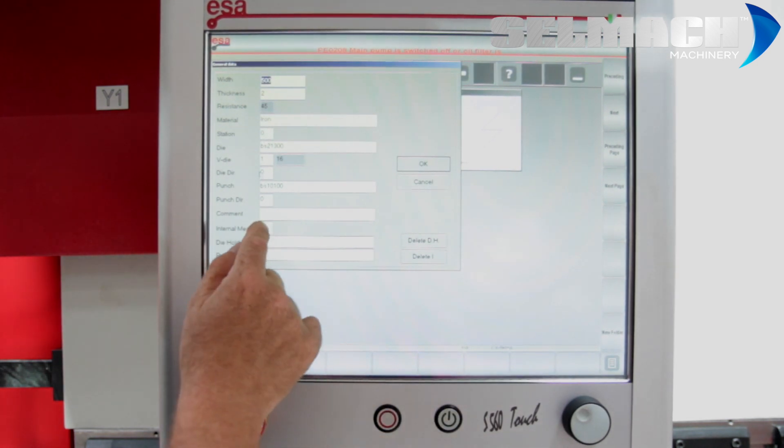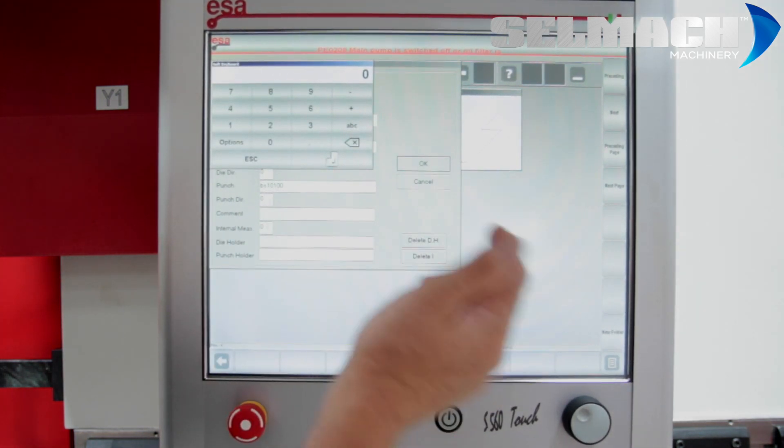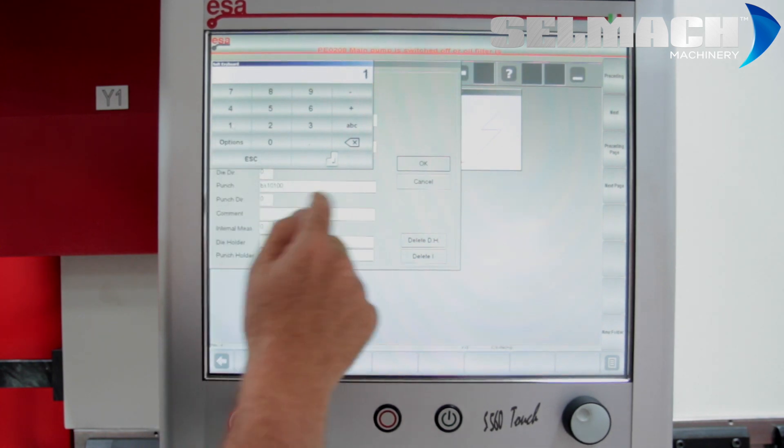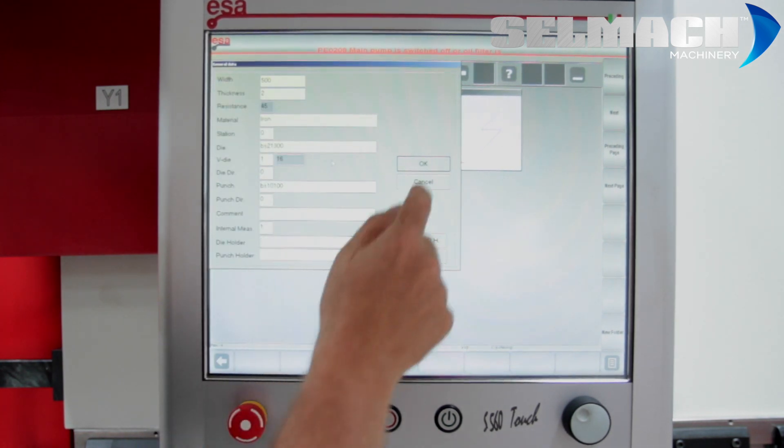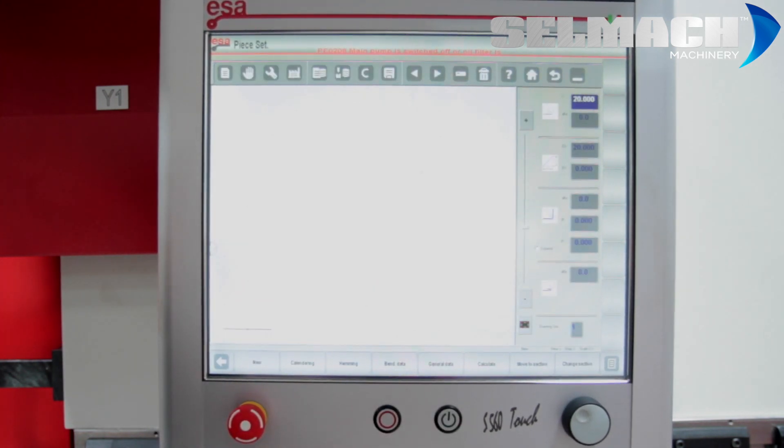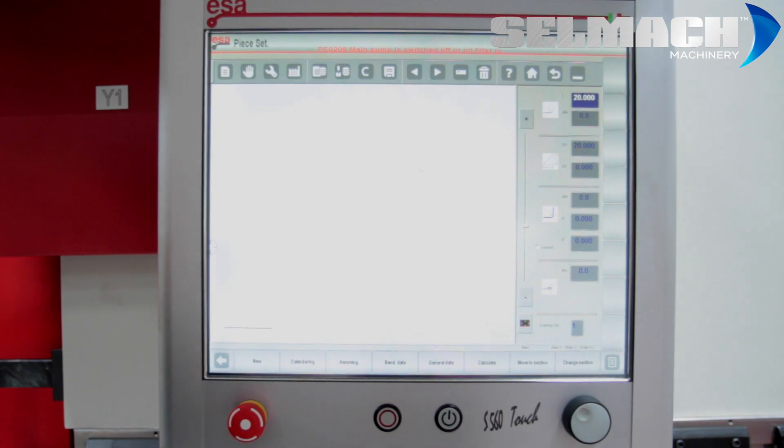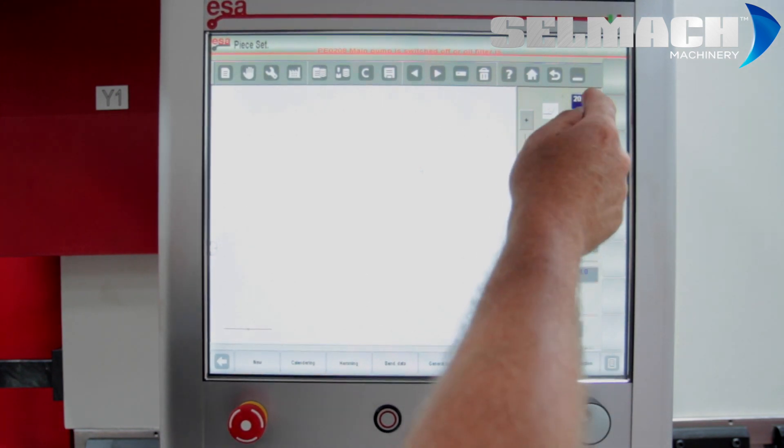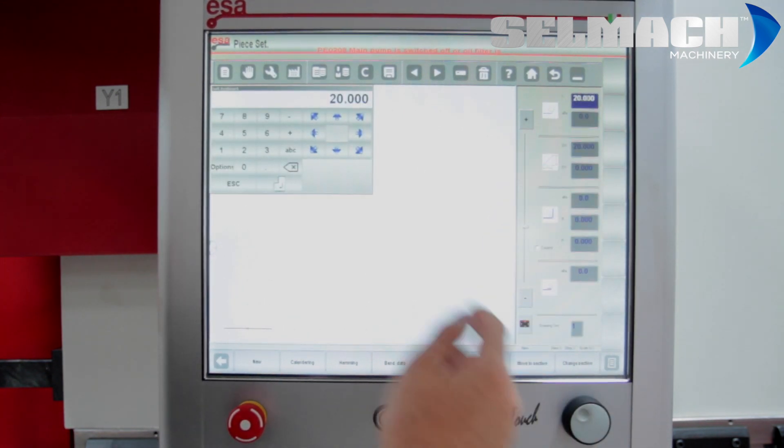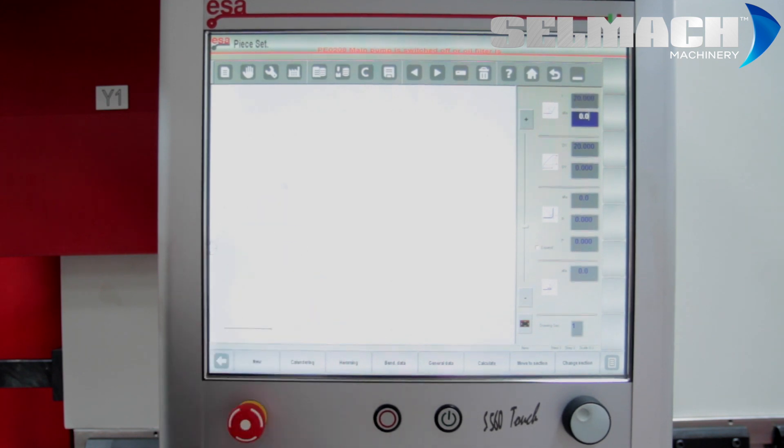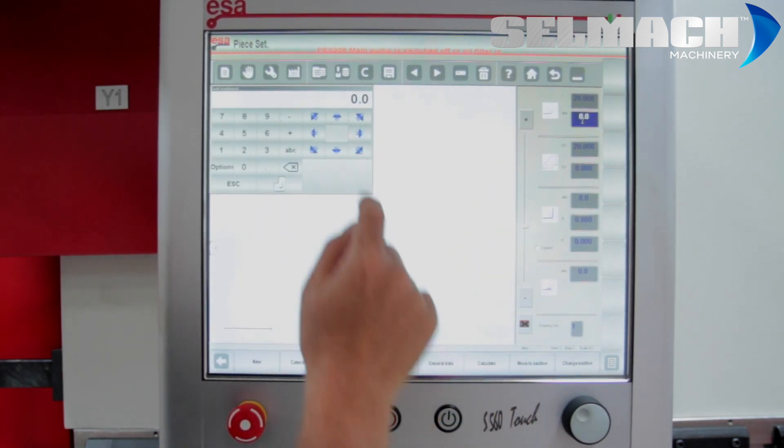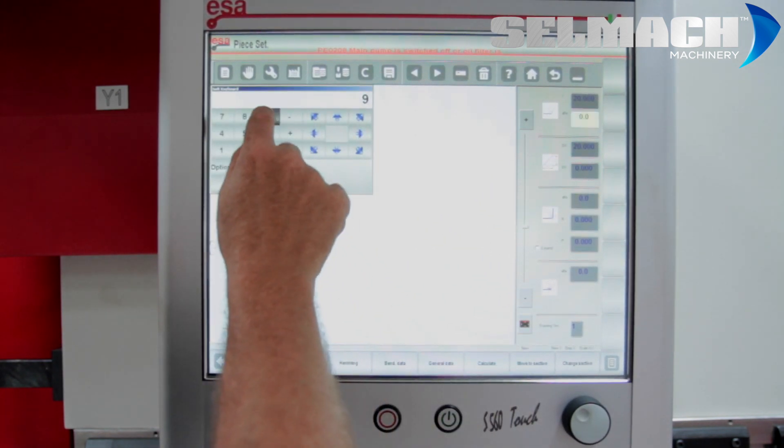Internal or external measures, if we want to be working internally, we put a one, press OK. This brings up the drawing package. First we enter the back gauge length, first required, and then the first angle.